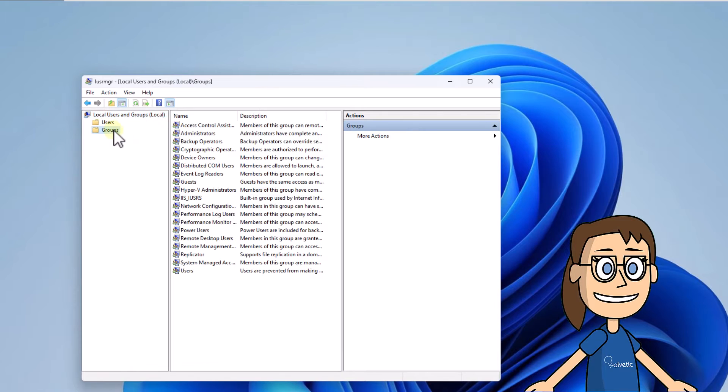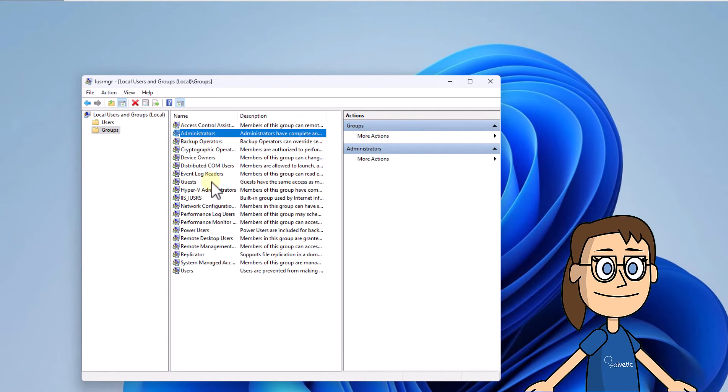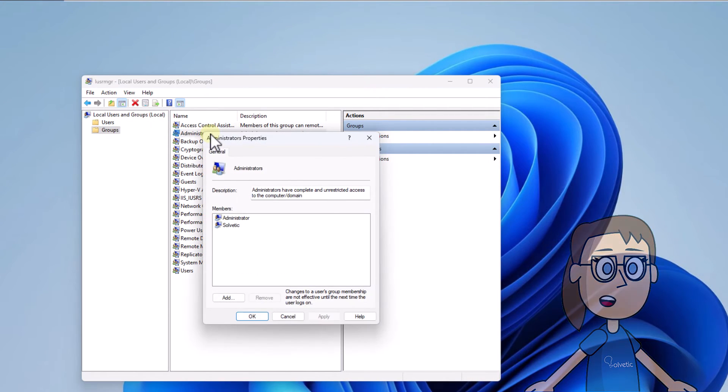You are going to click on Groups and then double-click on Administrators. Confirm that the user belongs to this group.